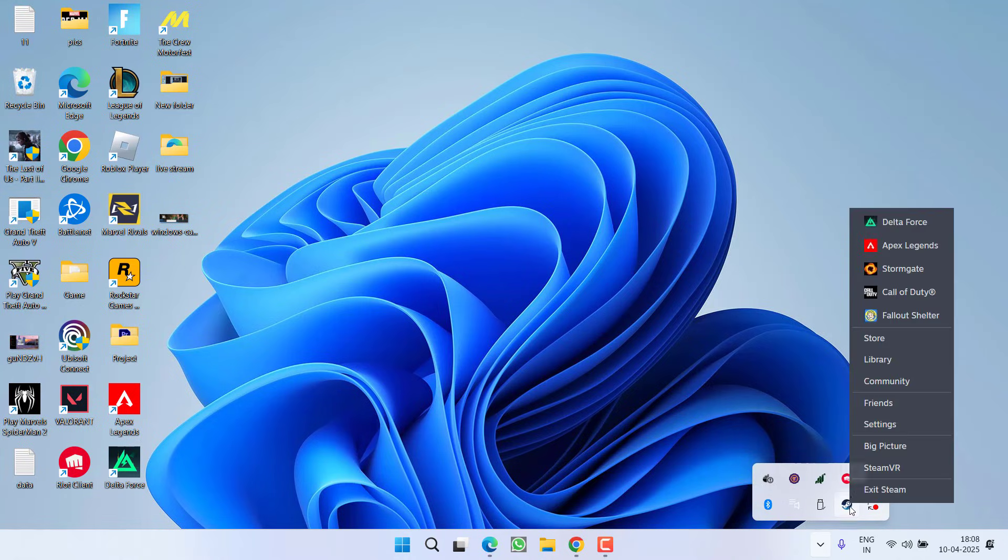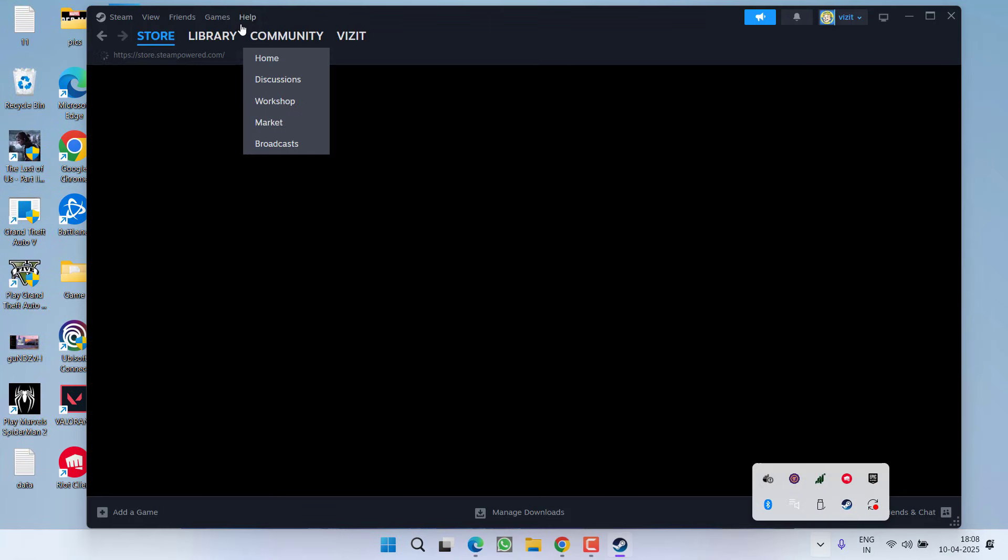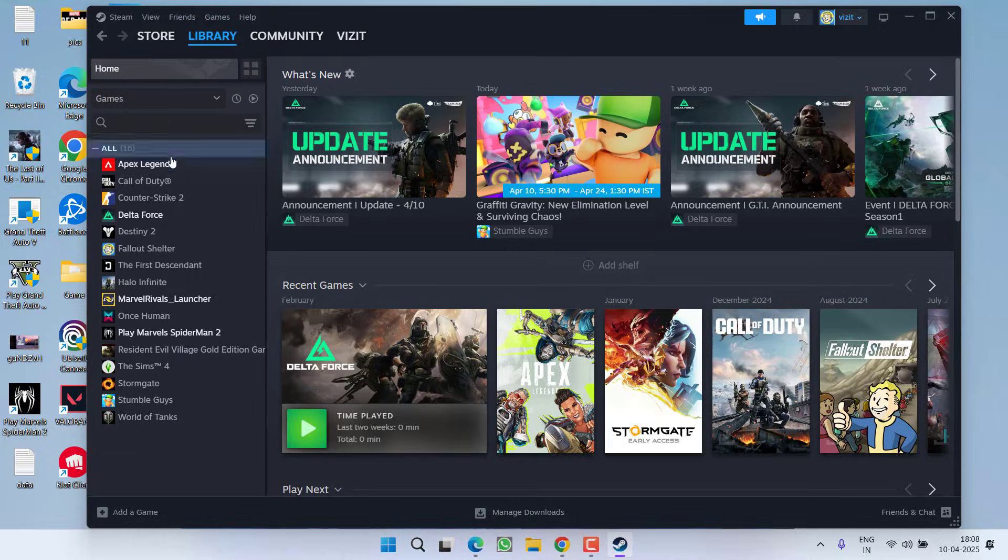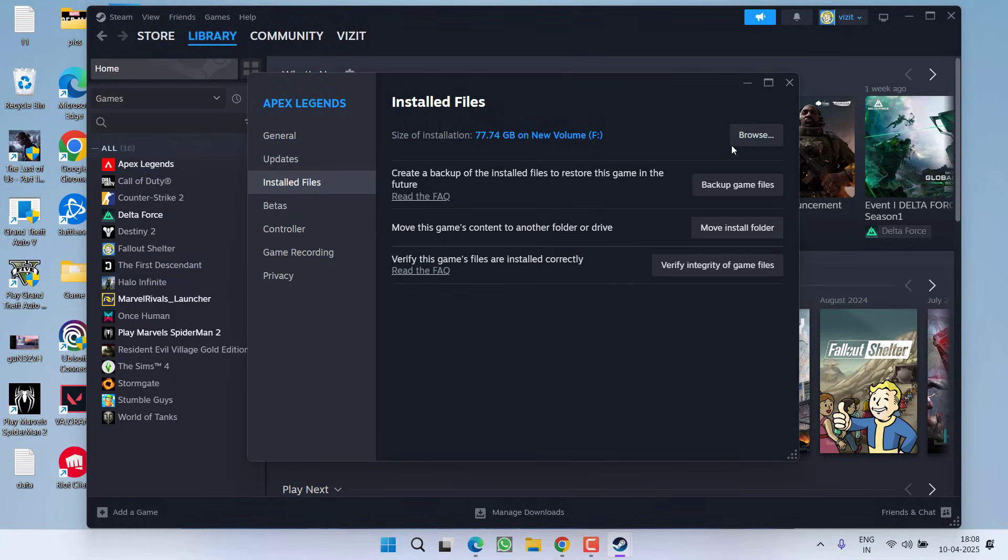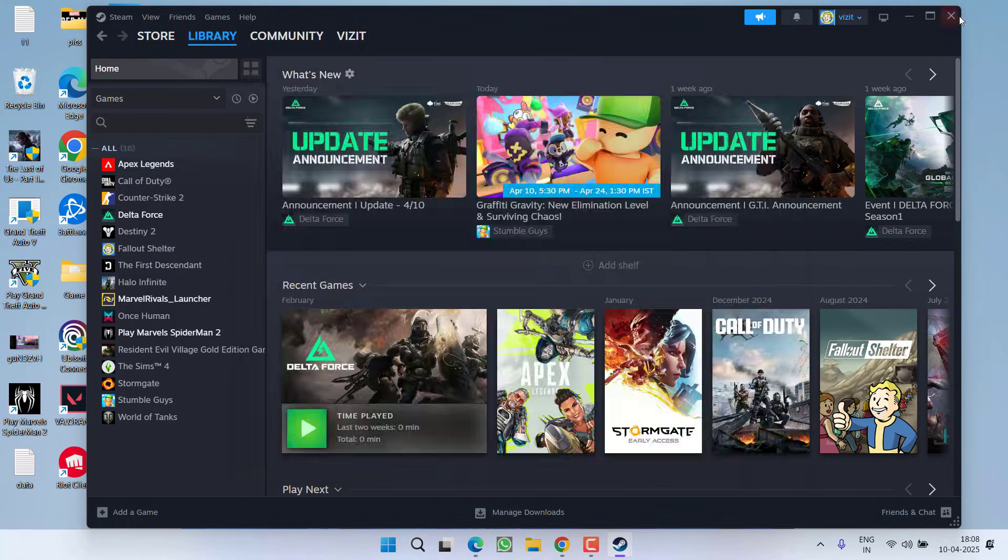So if you are using Steam launch the Steam library right click on your game properties click on install files and click on the option browse to open the game directory.